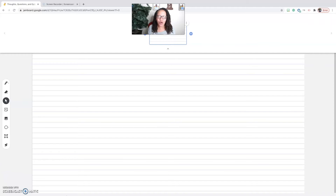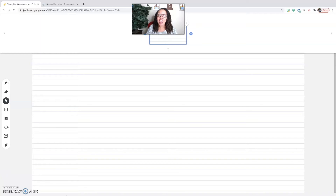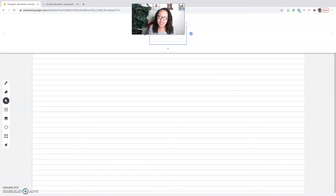Prior to running into Jamboard, what I would do is clear off a space on the big whiteboard at the back of the classroom, section off a space for thoughts, questions, and epiphanies, give students dry erase markers, and at the beginning of class set aside time for students to gather and chart their TQEs on the big whiteboard. When you've got a class of 35 students, that was a lot — and when we're going virtual, it's impossible.